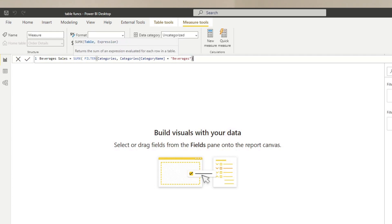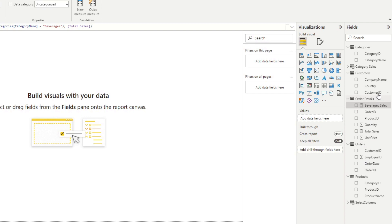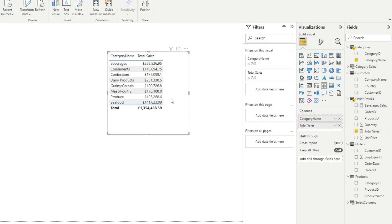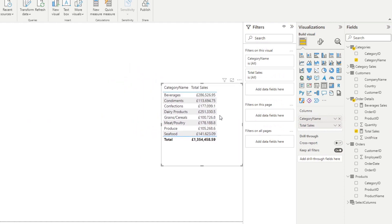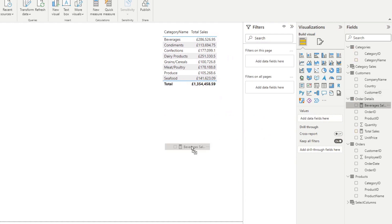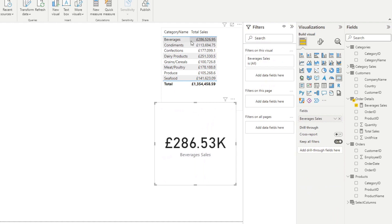That's your table function, and the expression we want to evaluate is Total Sales. To preview what this does: the Total Sales for each category shows Beverages at £286,000. If we drag Beverages Sales by itself, you will see it returns the same value — it's only getting the Total Sales for the Beverages category.